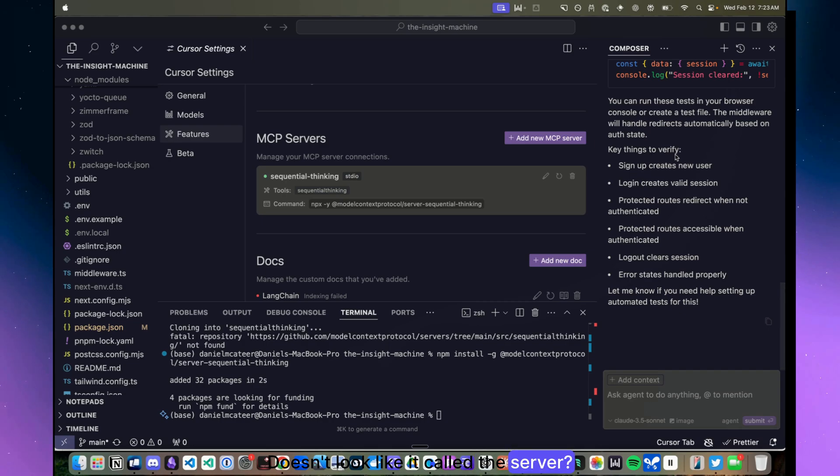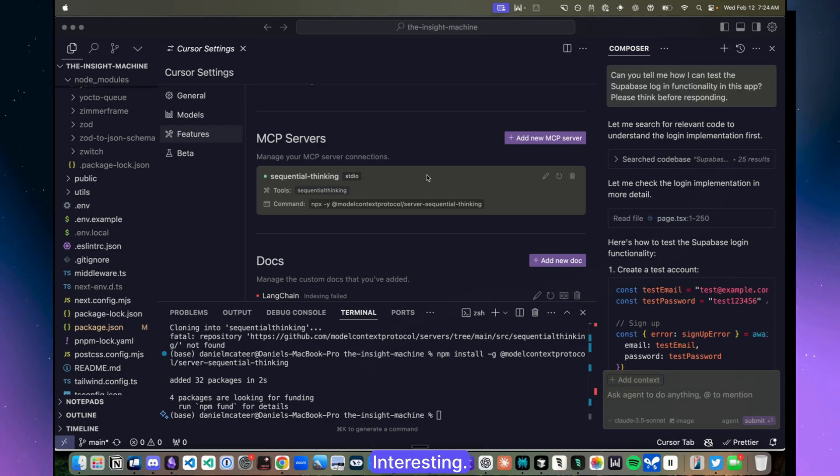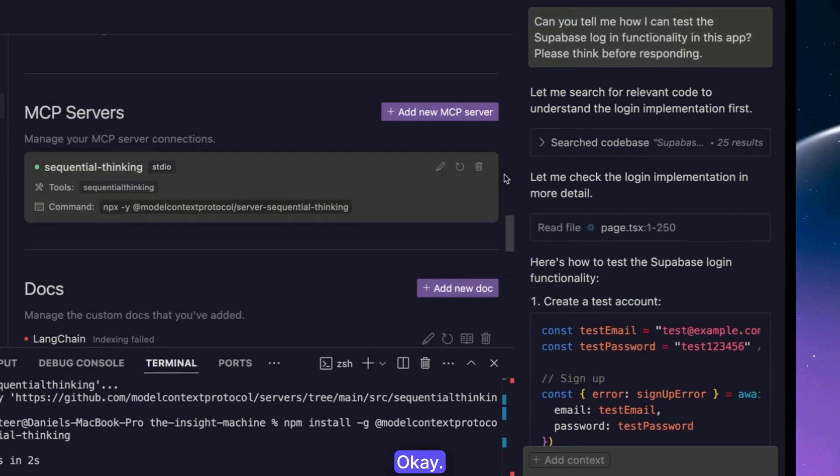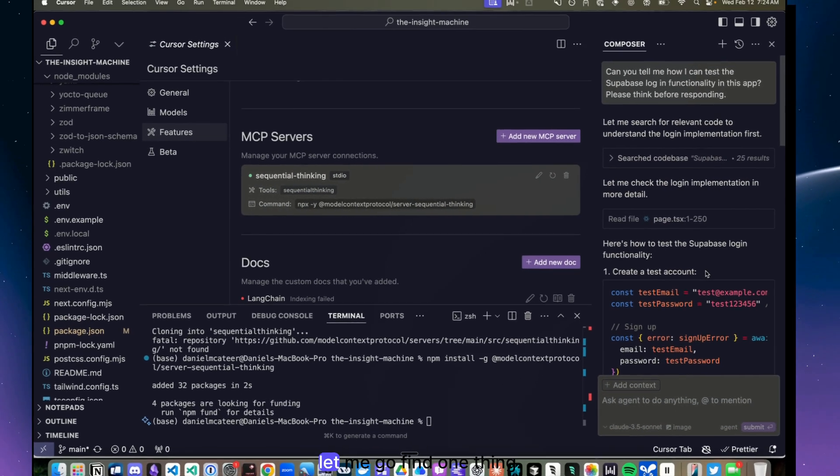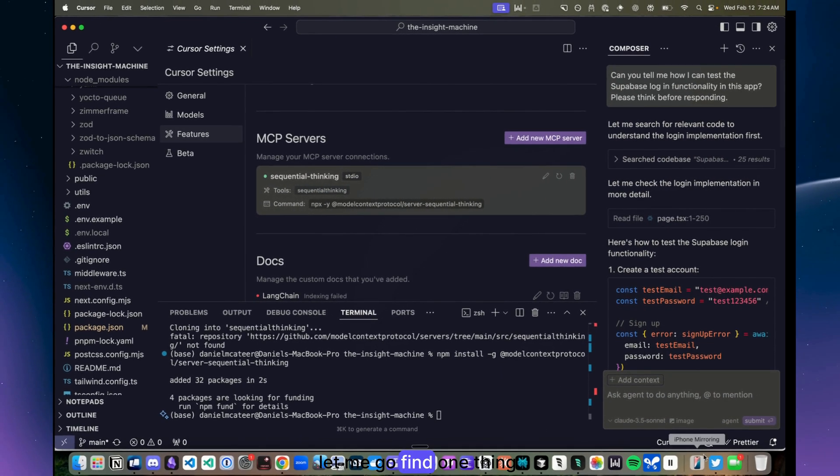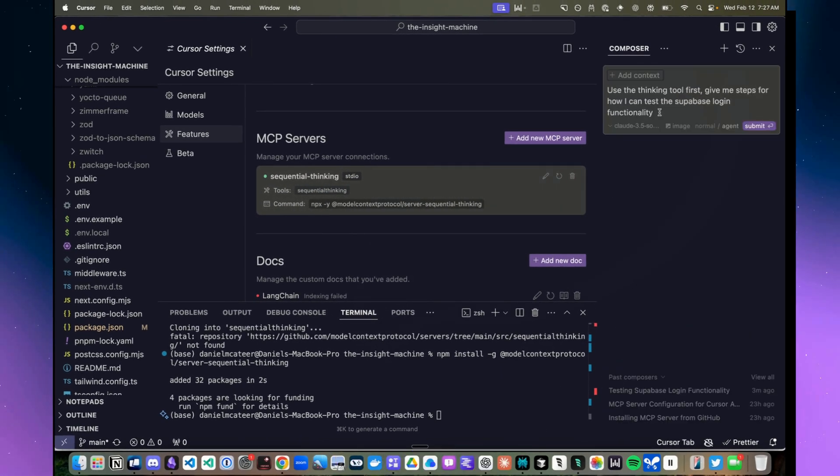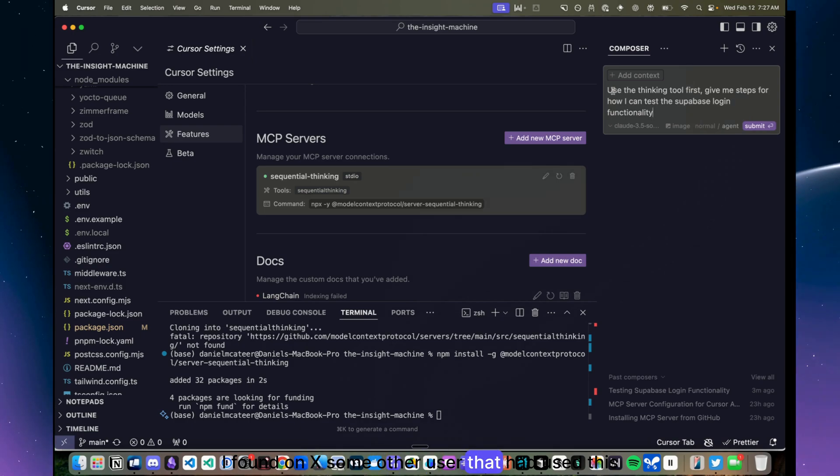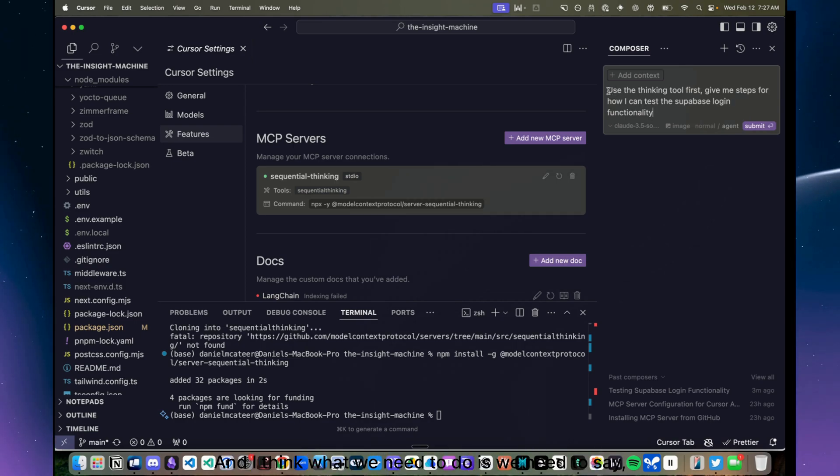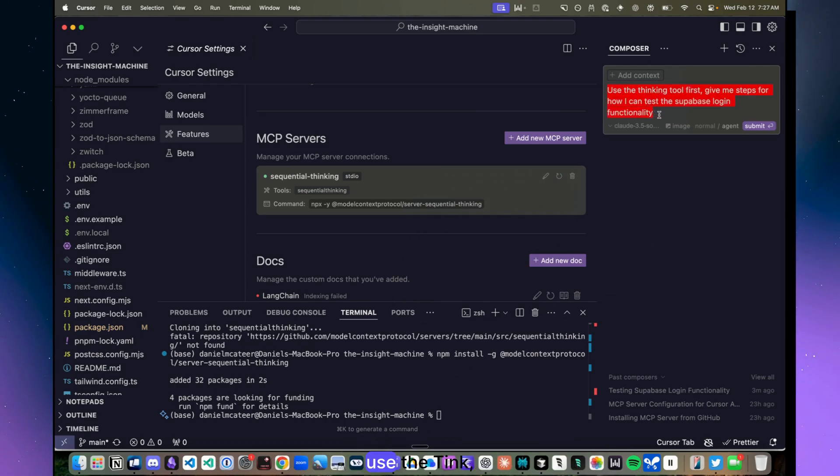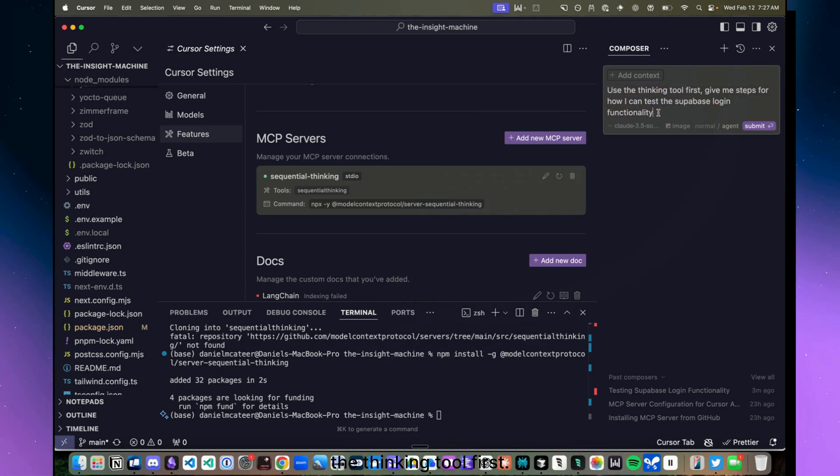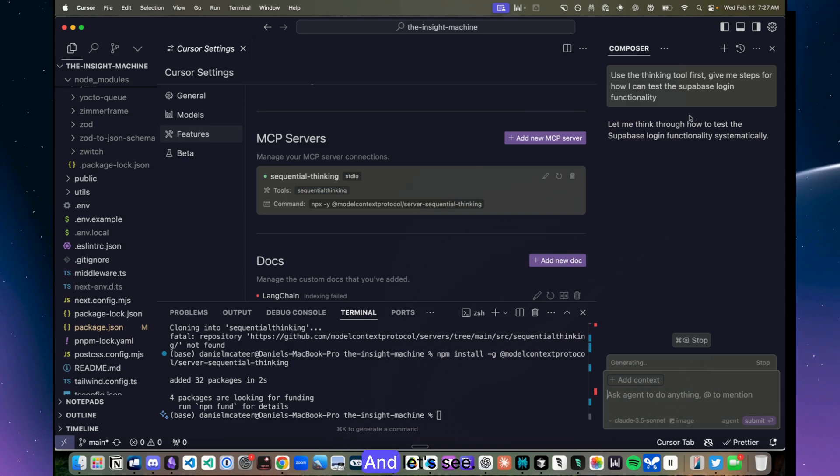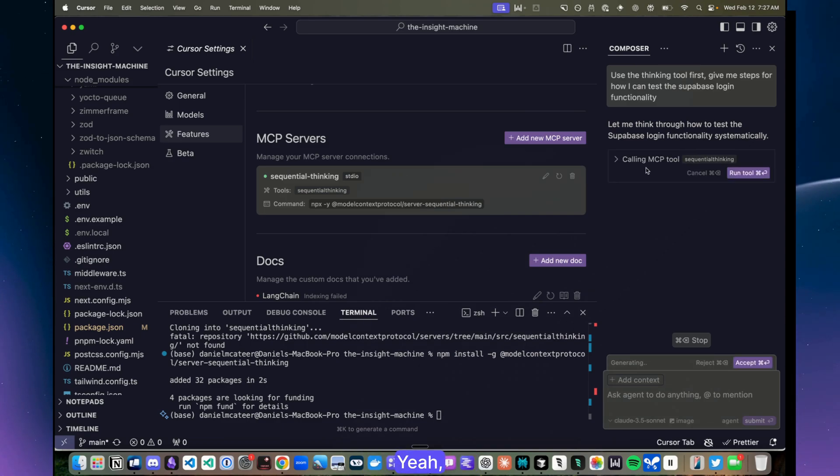All right, let me go find one thing. All right, so I found on X some other user that had used this tool and I think what we need to do is we need to say use the thinking tool first. So let's try that and let's see.